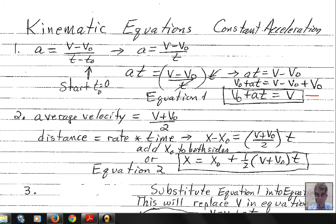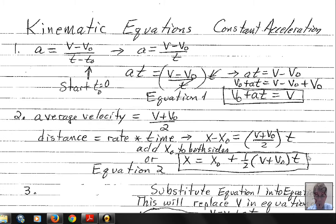Average velocity equals final velocity plus initial velocity divided by 2. This is valid as long as acceleration is constant. Using distance equals rate times time, displacement (final position minus initial position) equals average velocity times time. Adding x-naught to both sides gives us our second kinematic equation: the final position equals the initial position plus one-half of (v plus v-naught) multiplied by time.